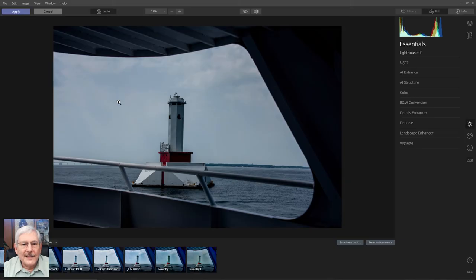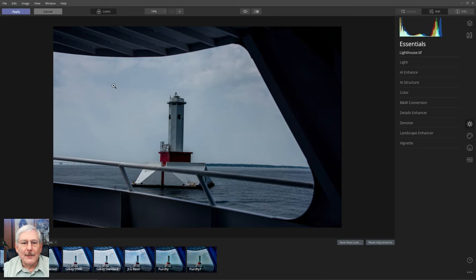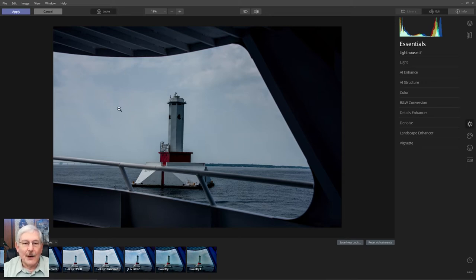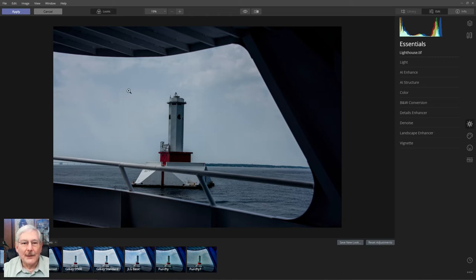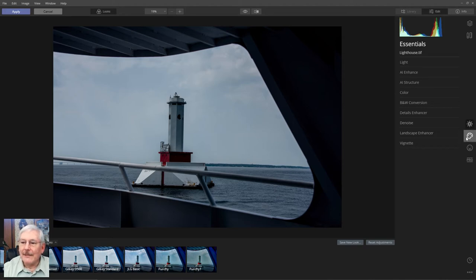Okay, so we have our image in Luminar, and the first thing I want to do is work on the sky. It was kind of an overcast day, and the sky is somewhat lackluster. So I want to do a sky replacement on that.